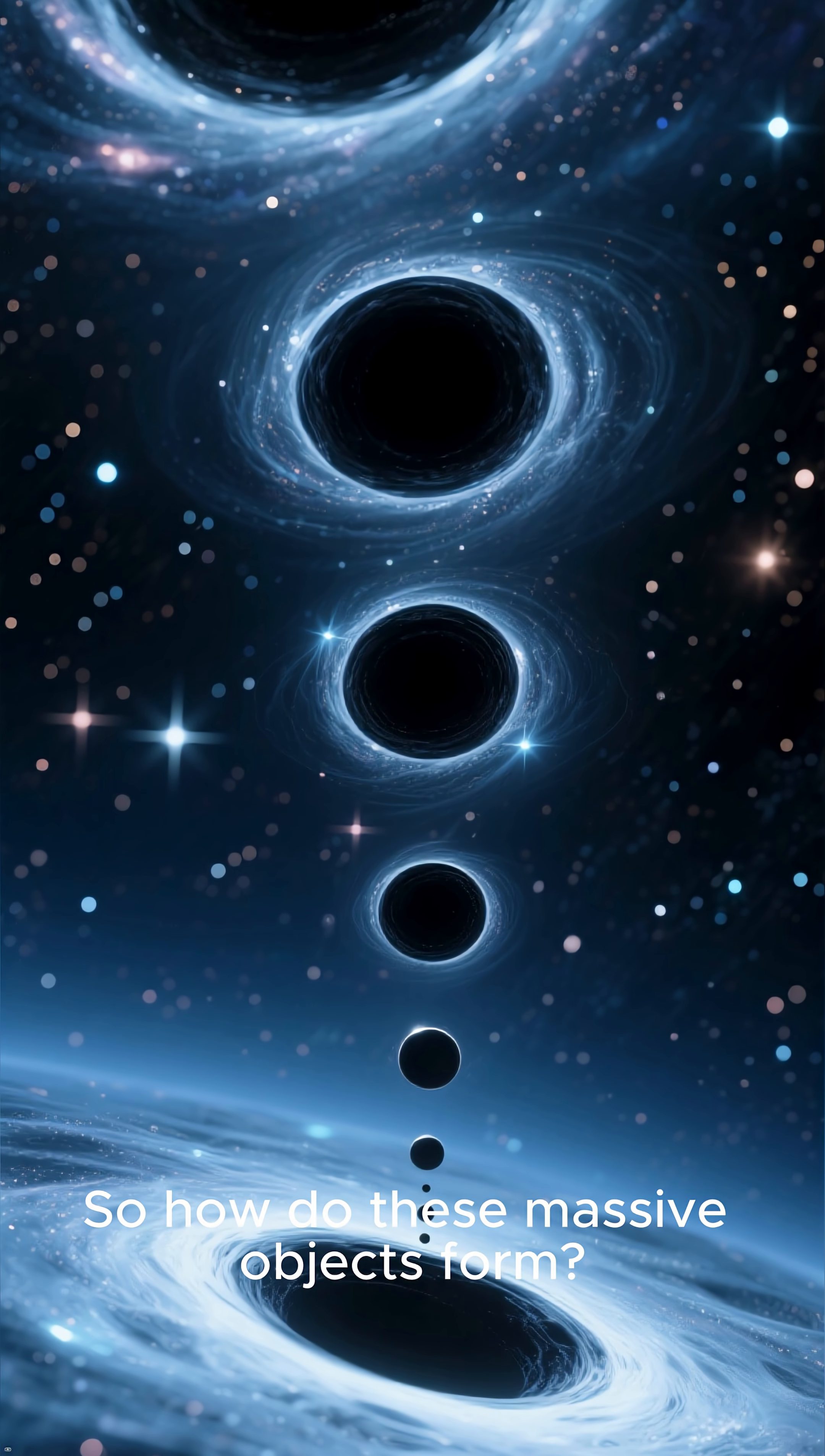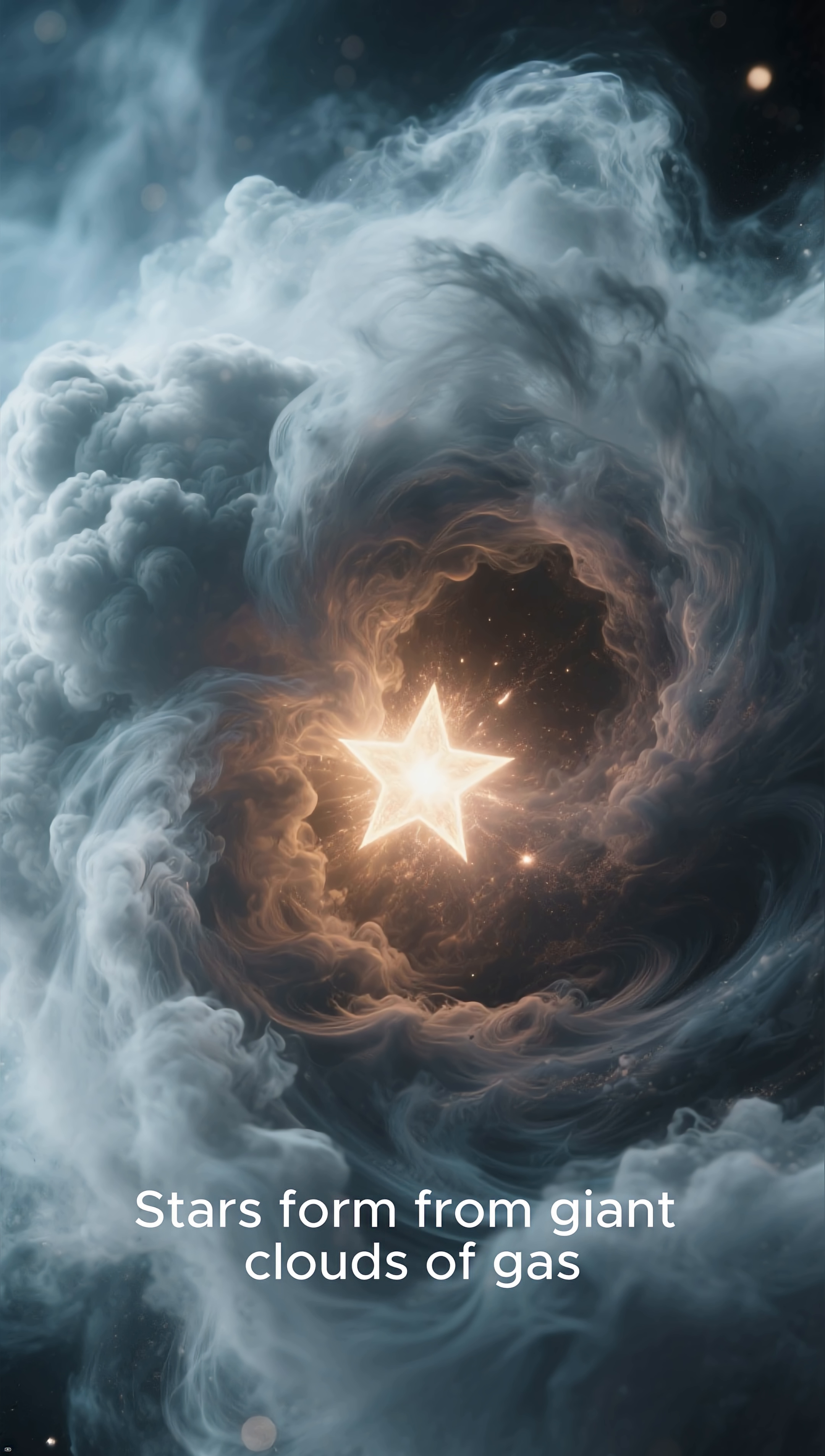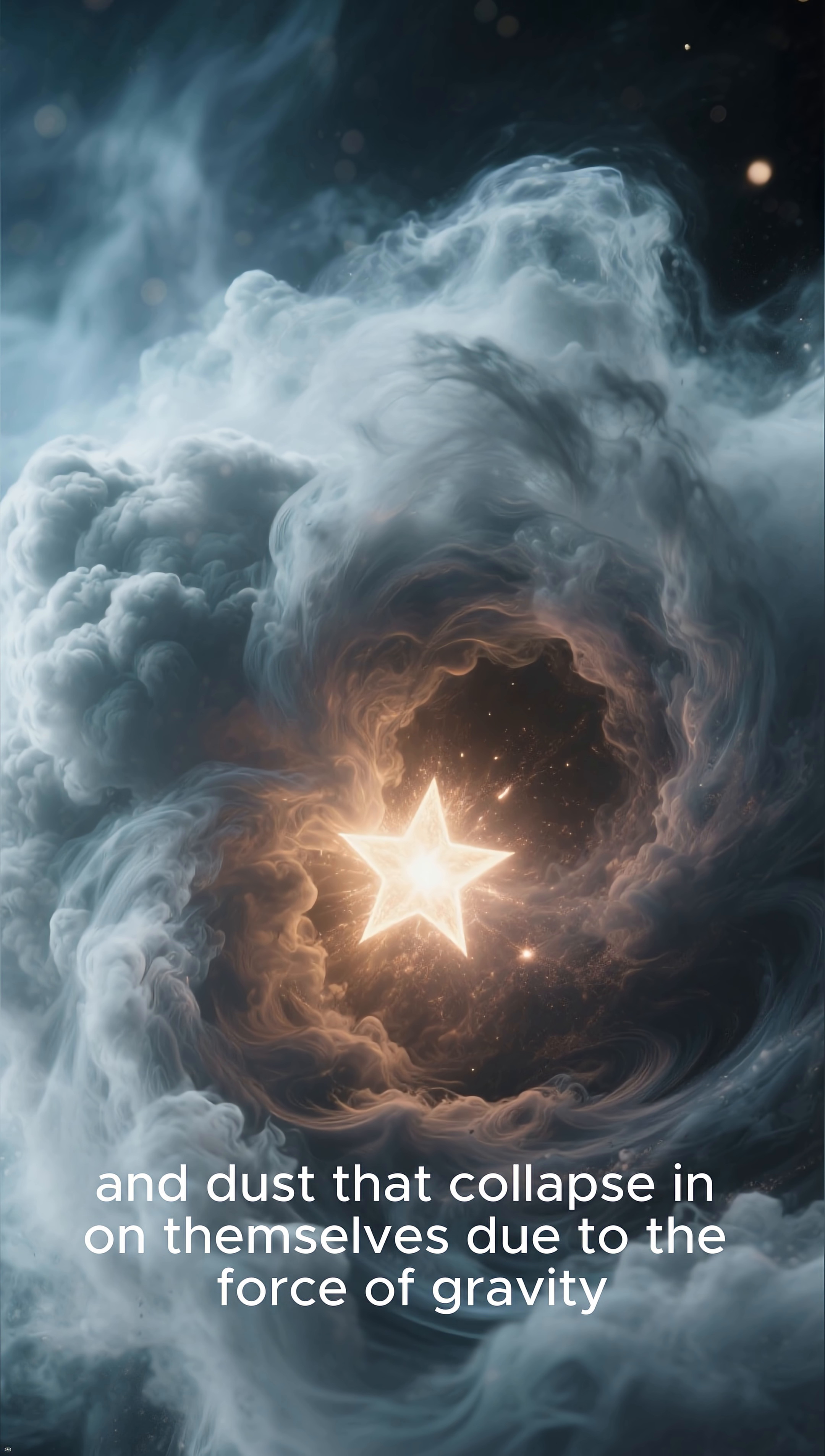So how do these massive objects form? Well, it all starts with a star. Stars form from giant clouds of gas and dust that collapse in on themselves due to the force of gravity.